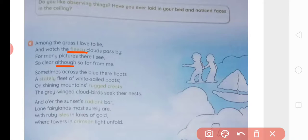The meaning of the stanza: Among the grass I love to lie and watch the fleecy clouds pass by — main wahan kaafi pictures dekh paati hoon. Main un pictures ko kaafi clearly dekh paati hoon. Although so far from me — halaki woh mujhse bahut door hai, but still I can see those pictures clearly. Those images appearing in the clouds are very clear.